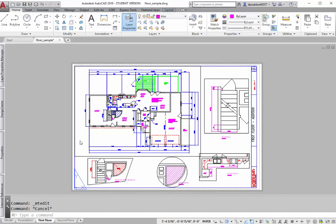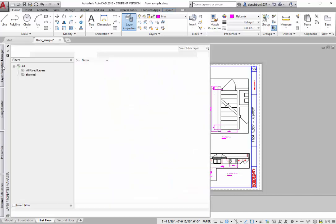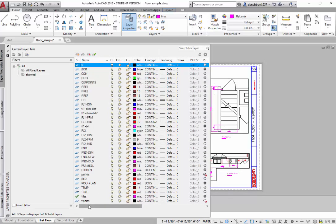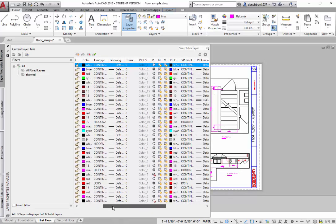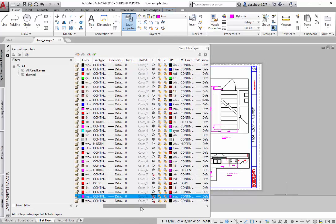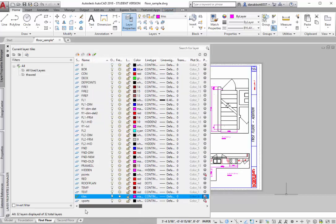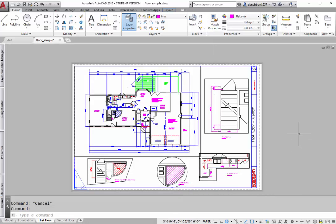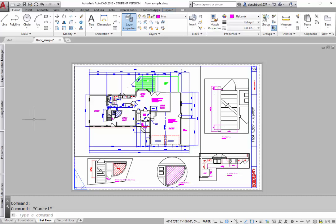First thing I'm going to do is go to the layers and I'm going to create a layer to put these tiles on. The layer I'm going to create is called tiles and I'm going to make that layer a non-plot layer. Now if you want to see the tiles you can make it a plot layer and then you can use those as registration lines, but right now I'm going to use this with non-plot. The viewports are also in a non-plot layer.